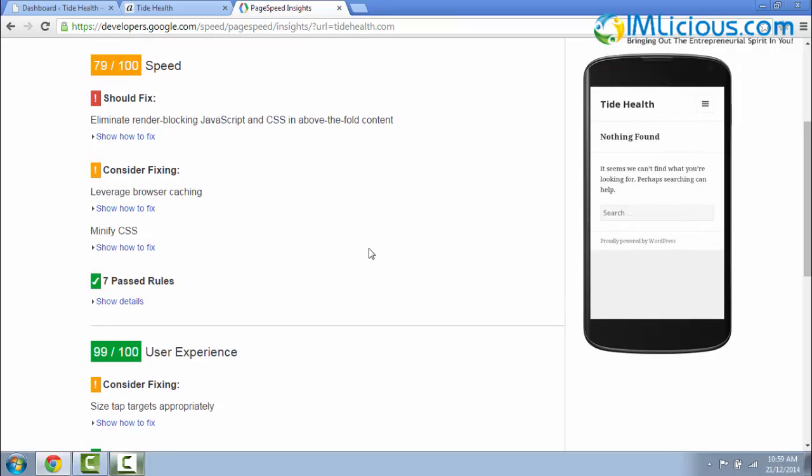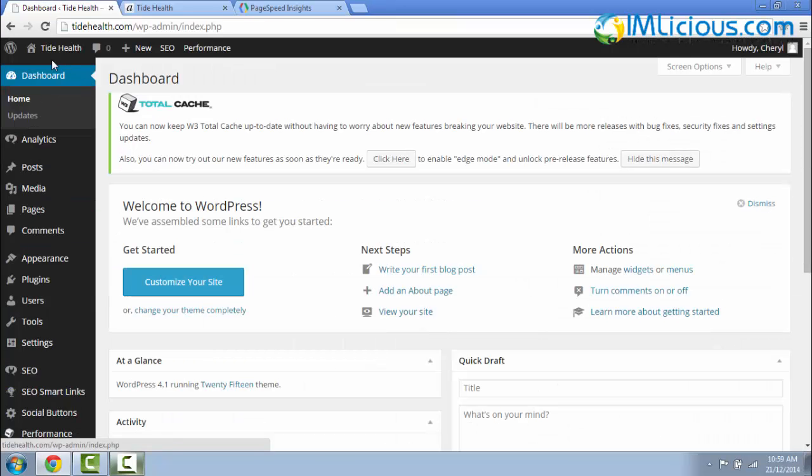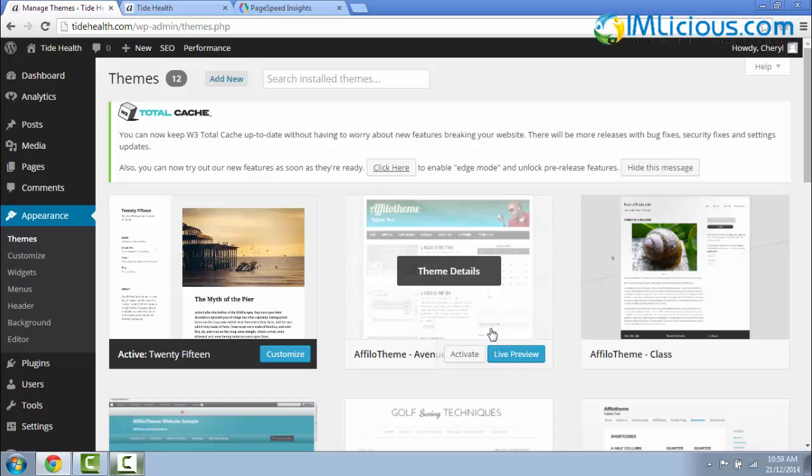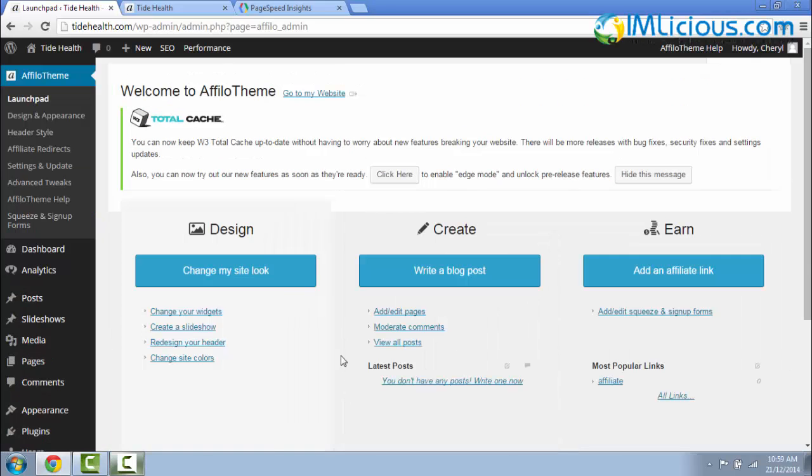Now I'm going to show an example of a WordPress theme that's not mobile responsive. I'll go back to my WordPress dashboard, go to Appearance, click on Themes, and I'm going to activate this theme that is not mobile responsive.